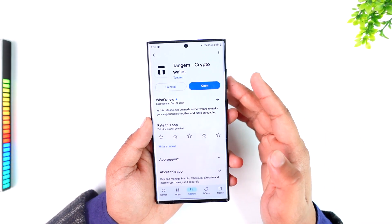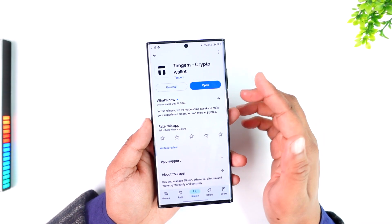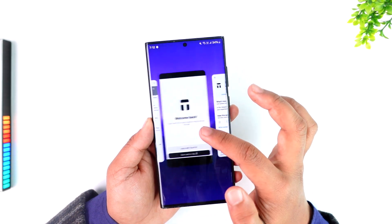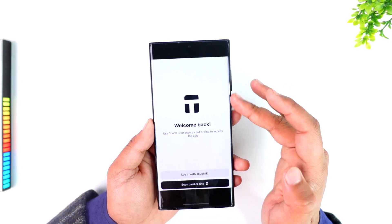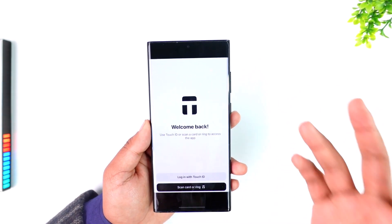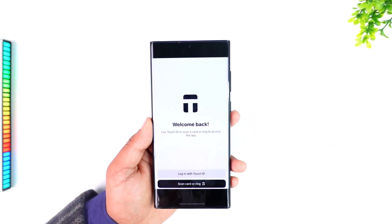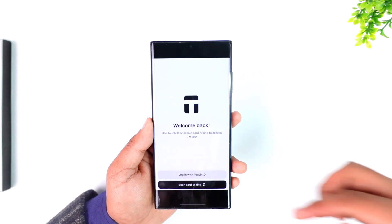So let's say you want to send cryptocurrency from Coinbase to Tangium. We have to actually find the token on Tangium Wallet and copy its address so we can send it from Coinbase.